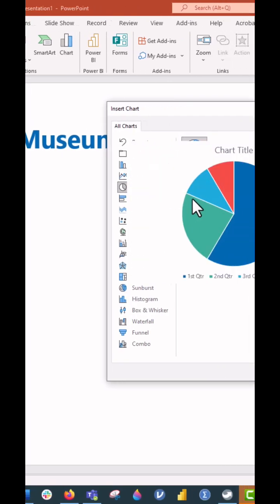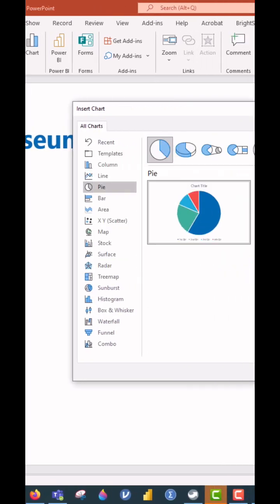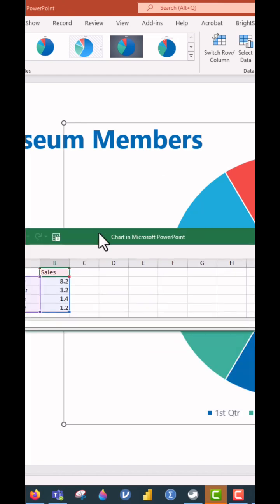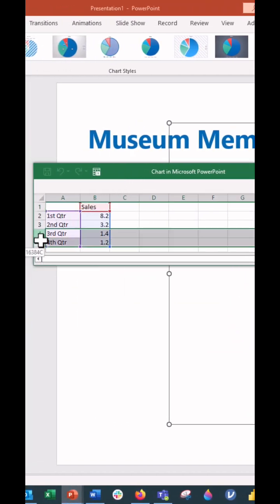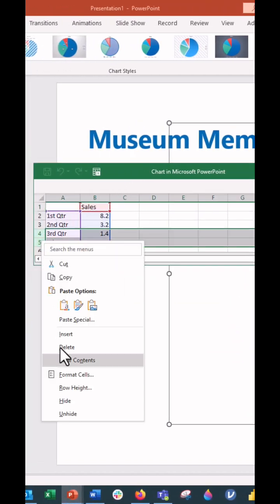There's going to be a canned data source in Excel that pops up. Let's just get rid of row 4 and 5. We don't need those.